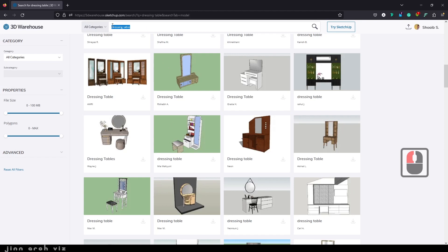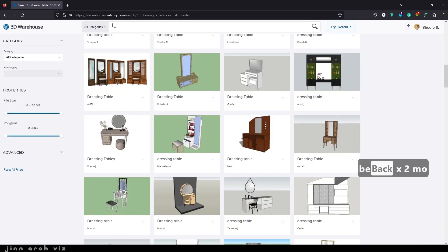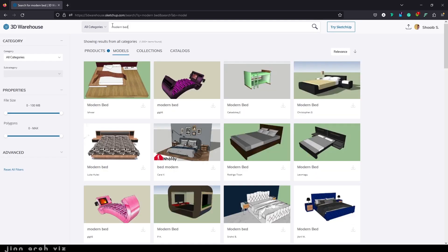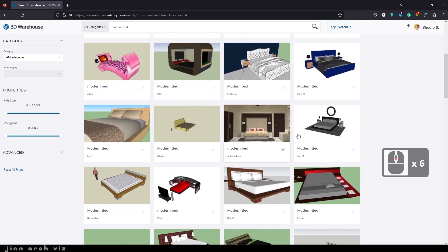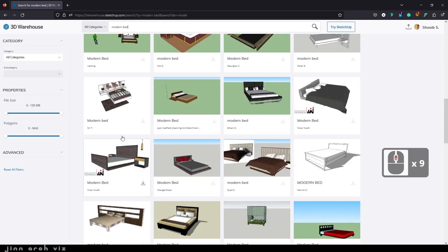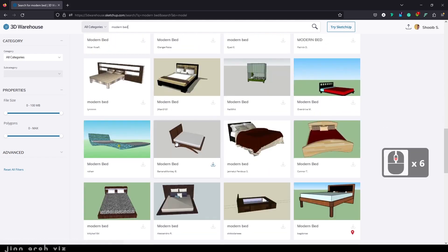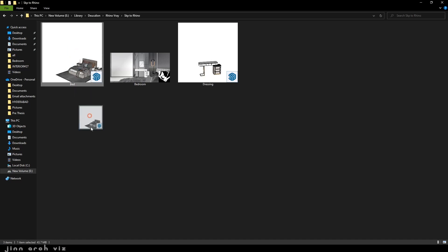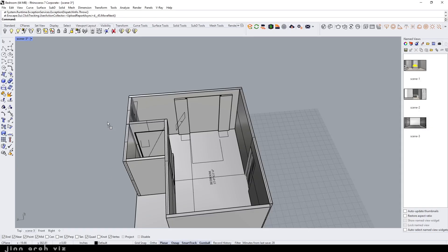Now let's download the bed. Open the downloaded file in the folder, then click on the file and drag it all the way to the Rhino scene.